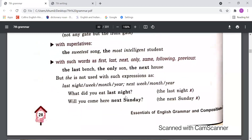With such words as first, last, next, only, same, following, previous — with these words we should also use 'the'. For example: the first, the last, the next visit, the only son, the next house.